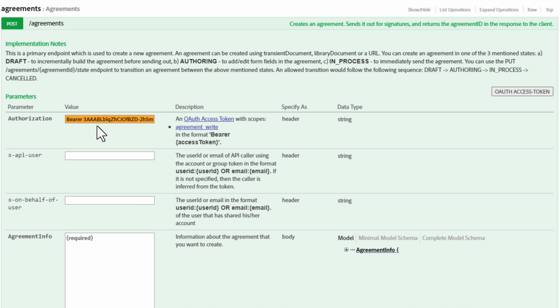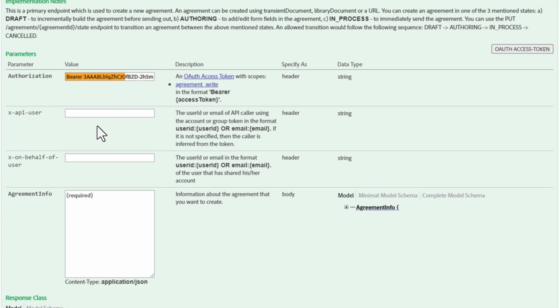Now we have the new bearer token. And just like we saw before, we have helpful descriptions for each value and parameter.